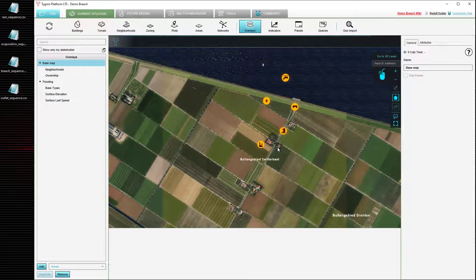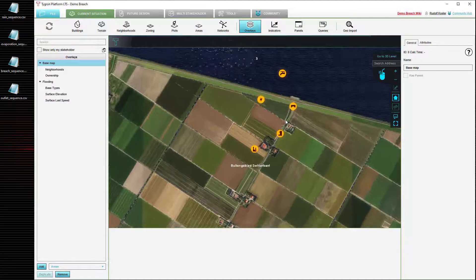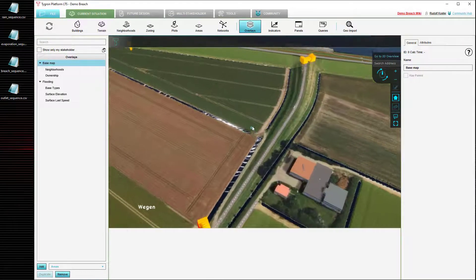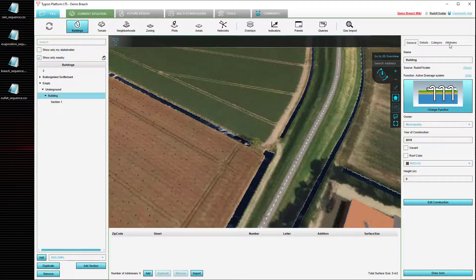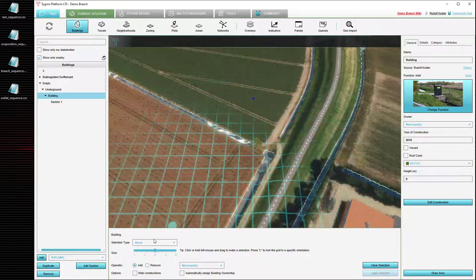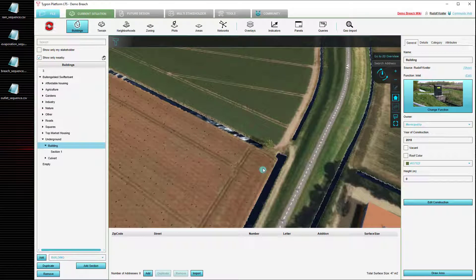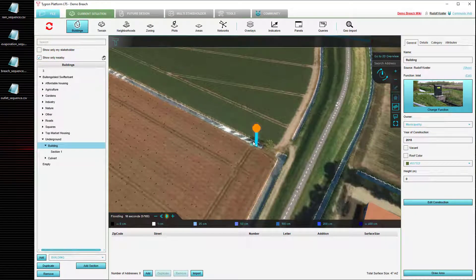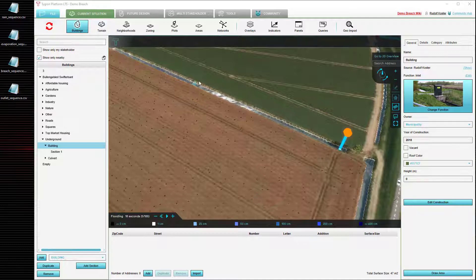Lastly, we should look at the attributes of hydraulic structures, which can also be changed via time sequence. To demonstrate this, we are going to add a single additional hydraulic structure to the project area — specifically an inlet or outlet — placing it right about here in this waterway.